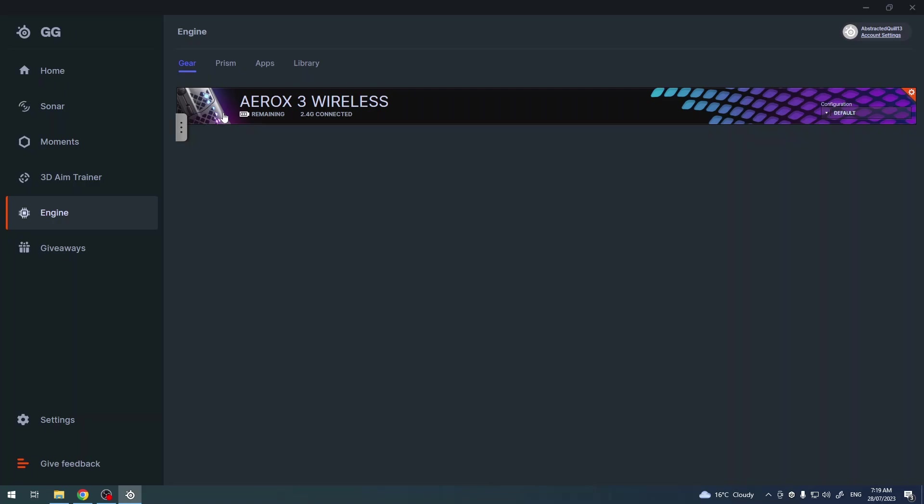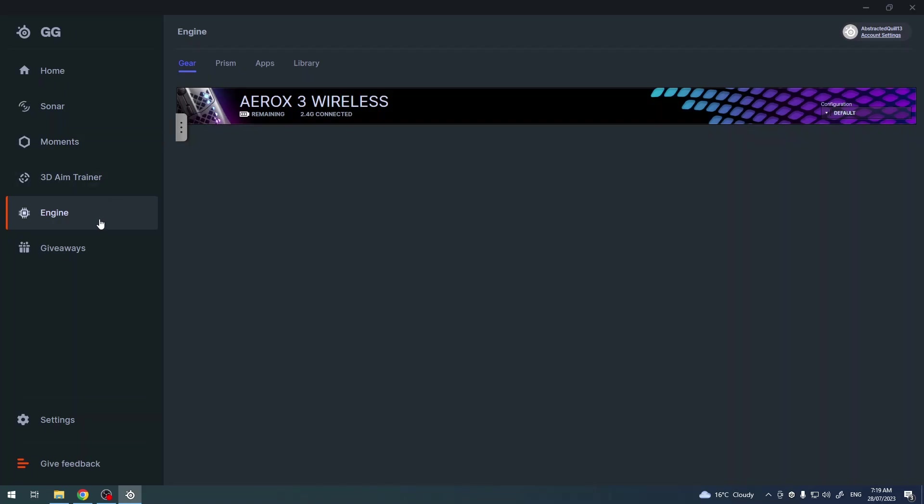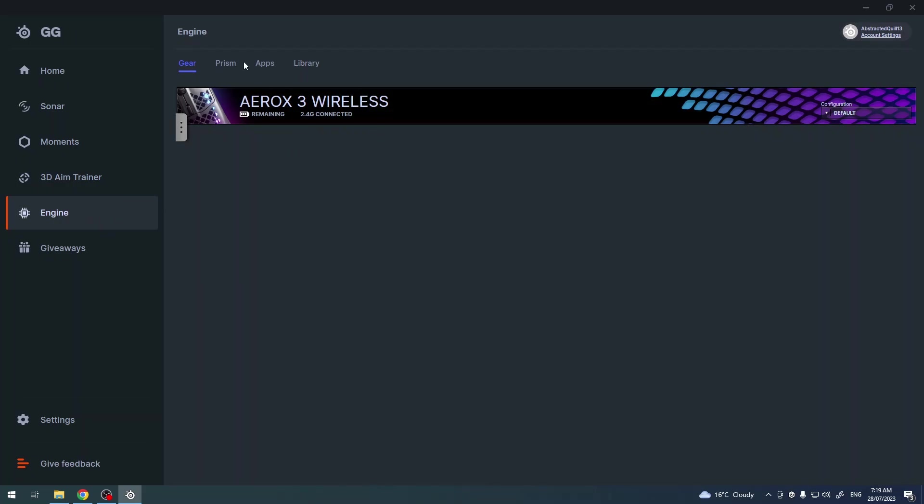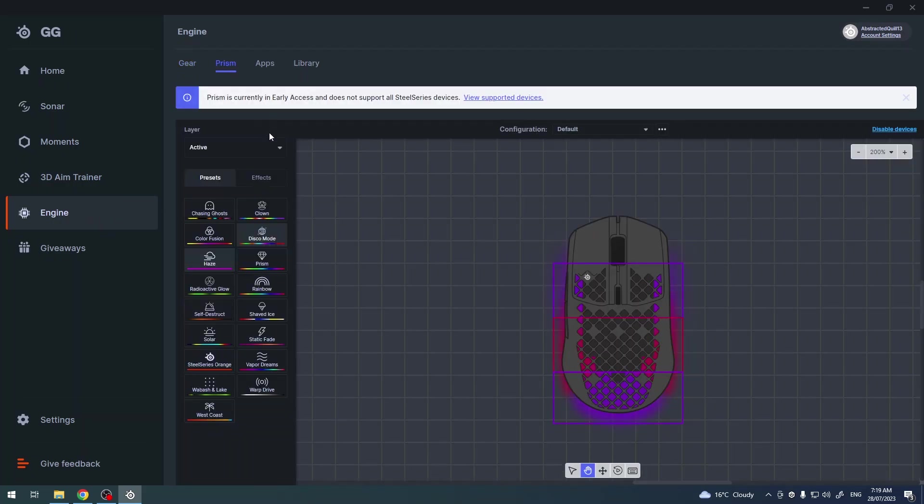To do this you will need to download SteelSeries GG software on your PC. When it's ready, move to the engine. Here you should be able to see your mouse when it's connected and go to the prism.